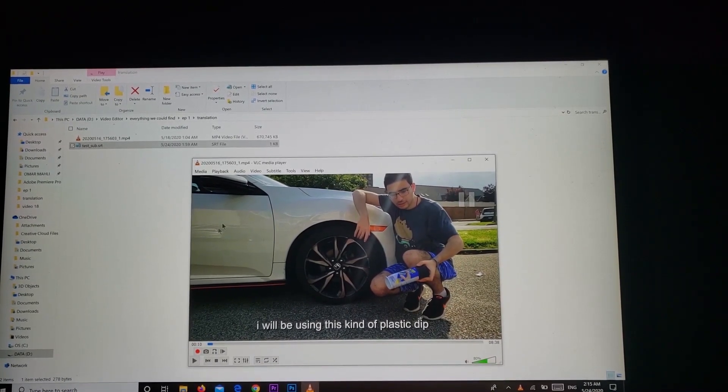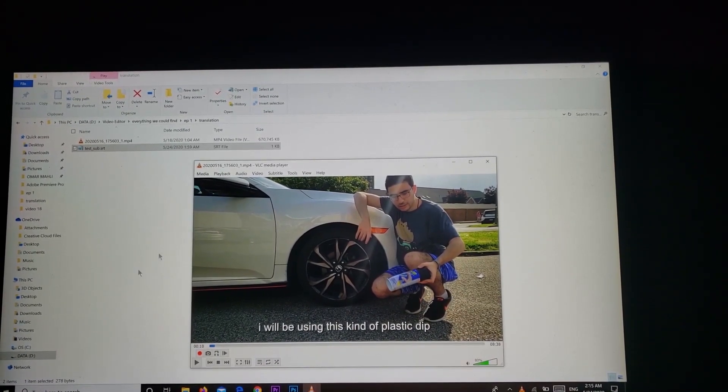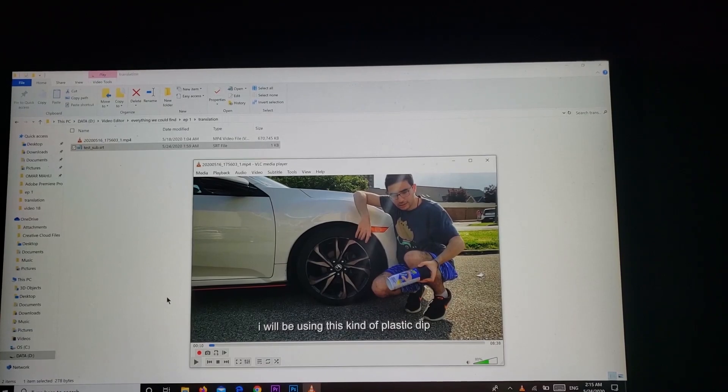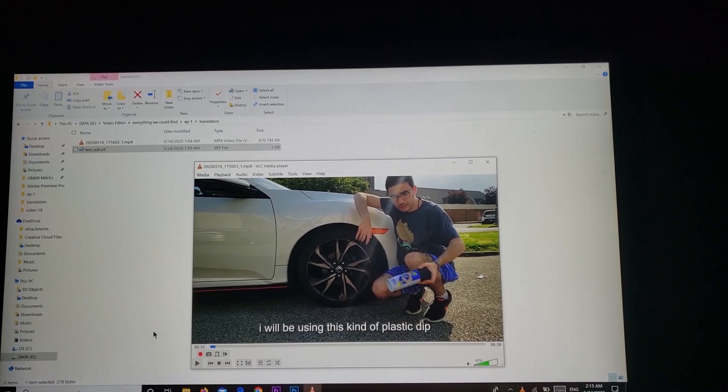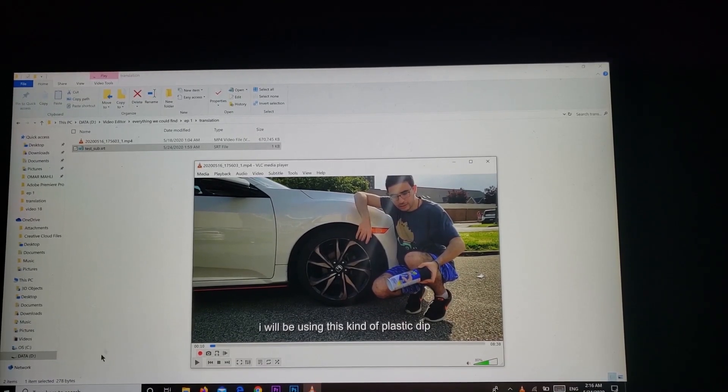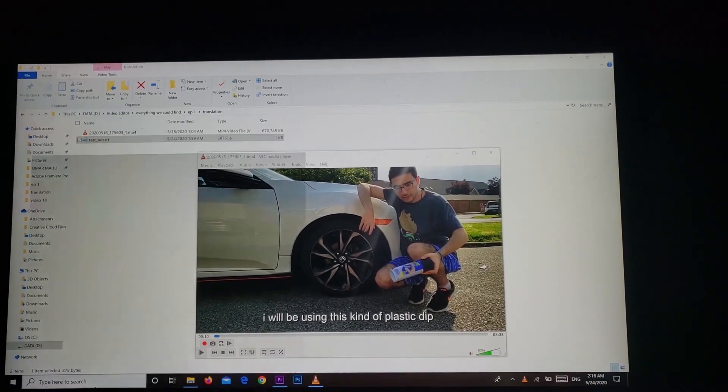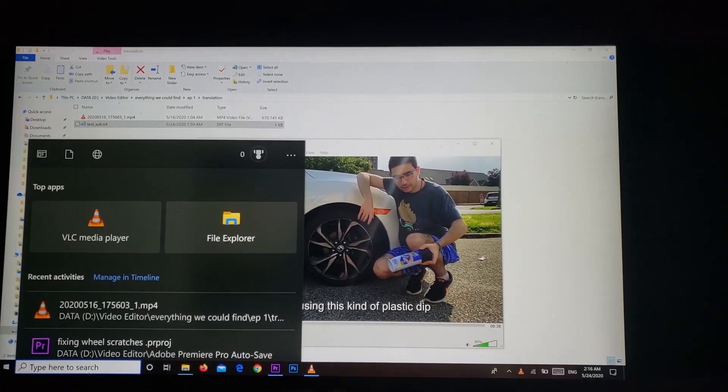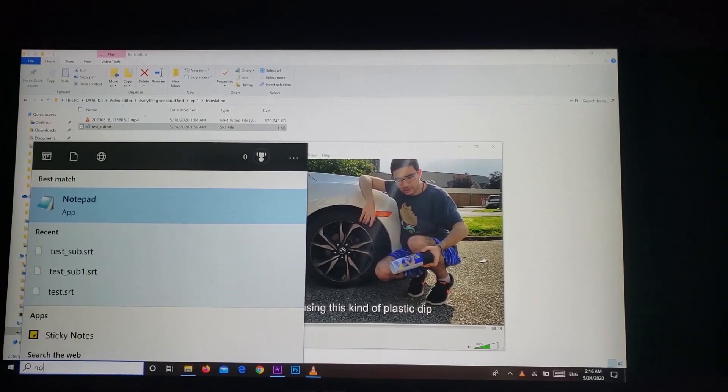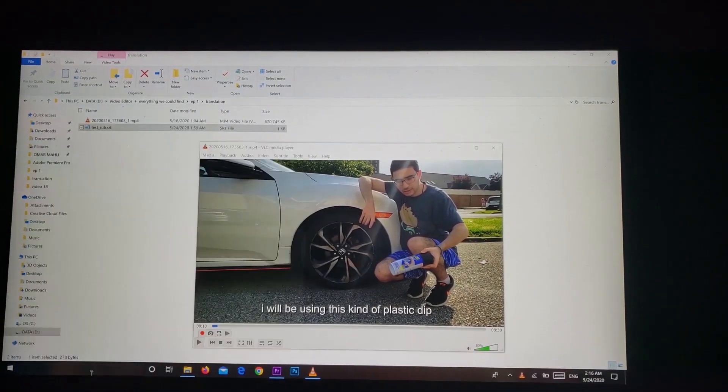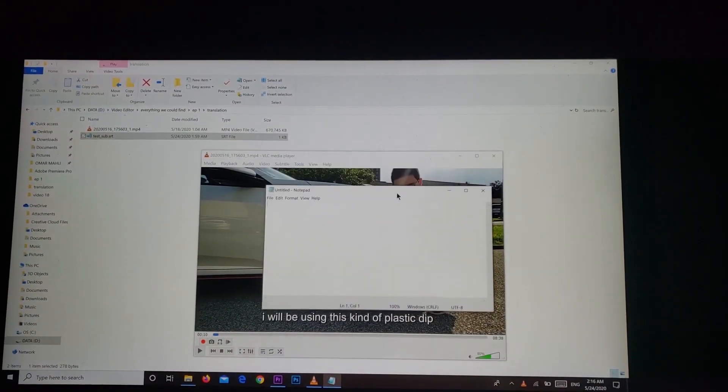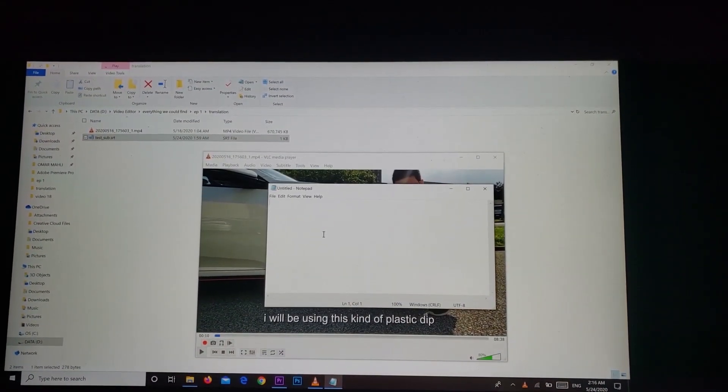And as you can see it works, so I'll go ahead and show you how you can do that. First of all you're going to open notepad.